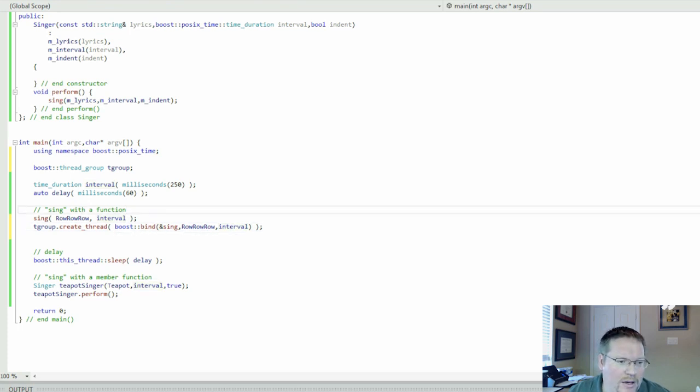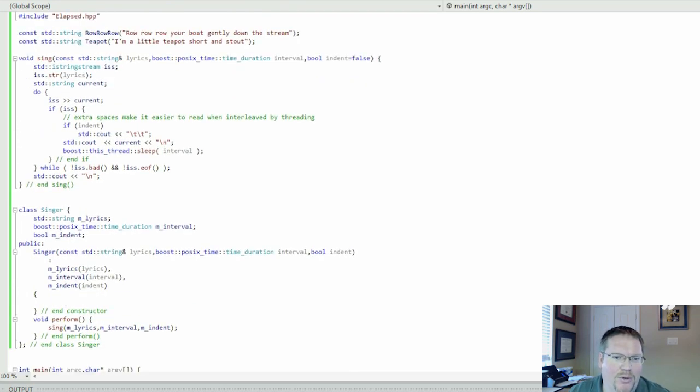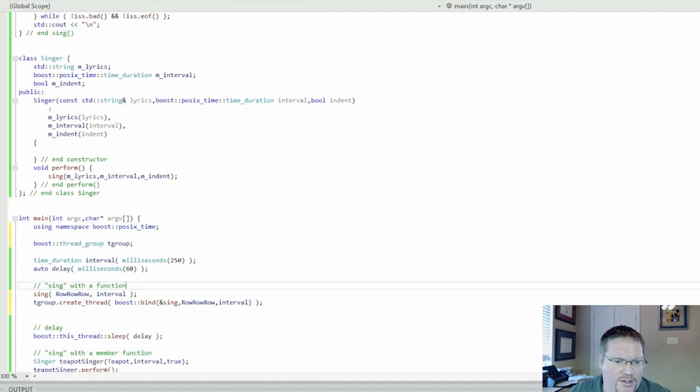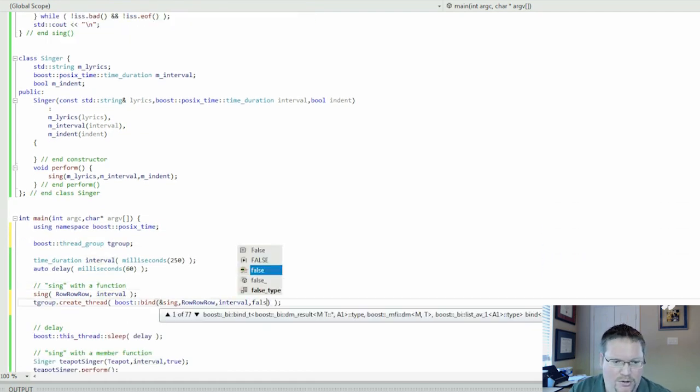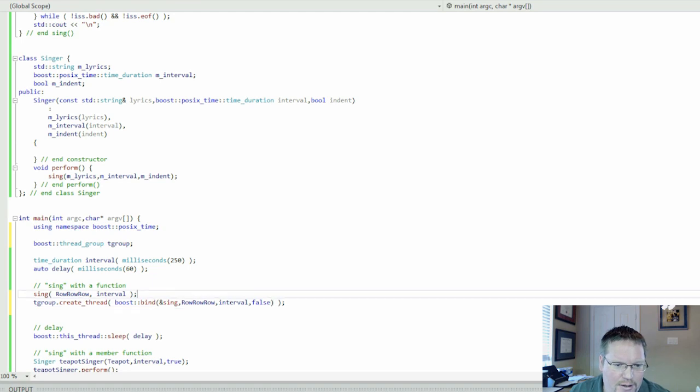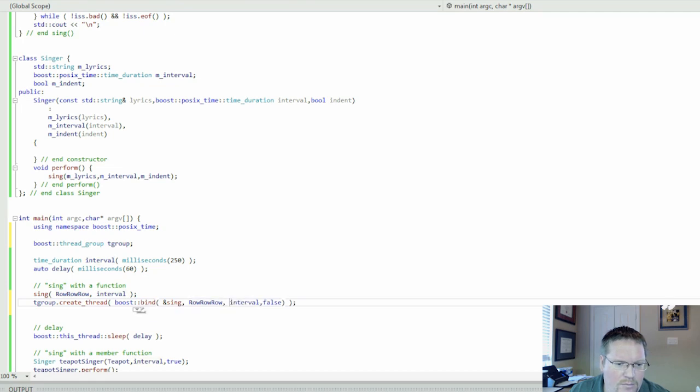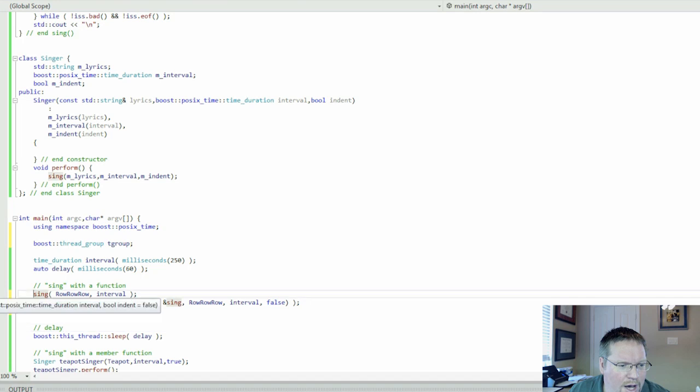There's one more thing, sing has a default parameter. You have to supply that parameter explicitly, even if it's default for threads. So here, we're going to say false. We don't want this first one indented. A little spacing to make it easier to read.